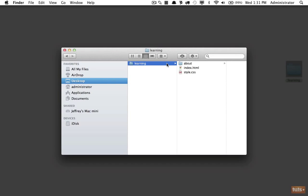Here we have the directory structure for our learning project that we've been working on for the last four lessons, but now it's very quickly becoming messy and we only have a couple files. It is considered a best practice...